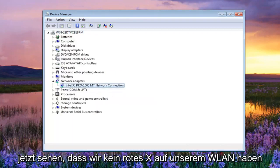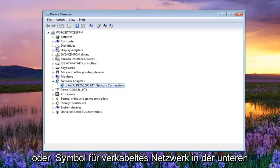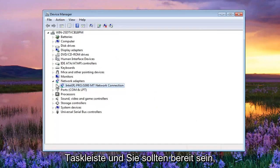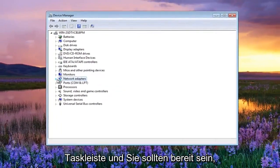And you can see now we have no red X on our wireless or wired network icon down in the bottom tray. And you should be good to go.